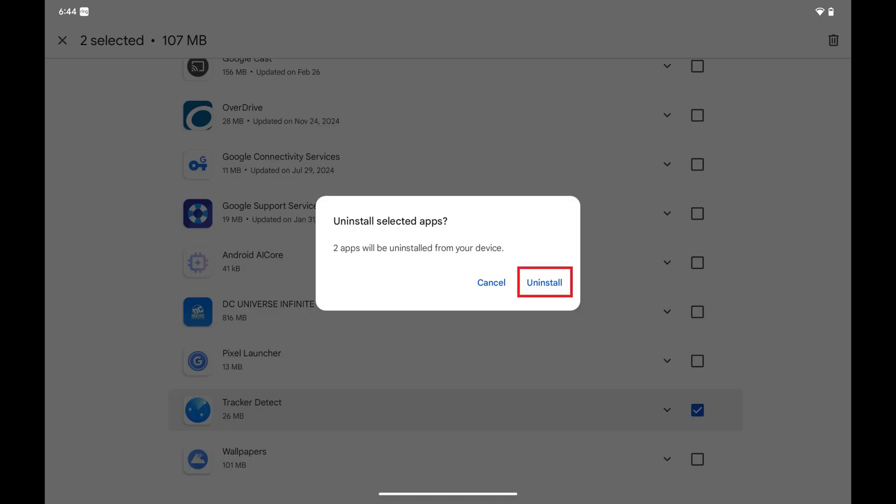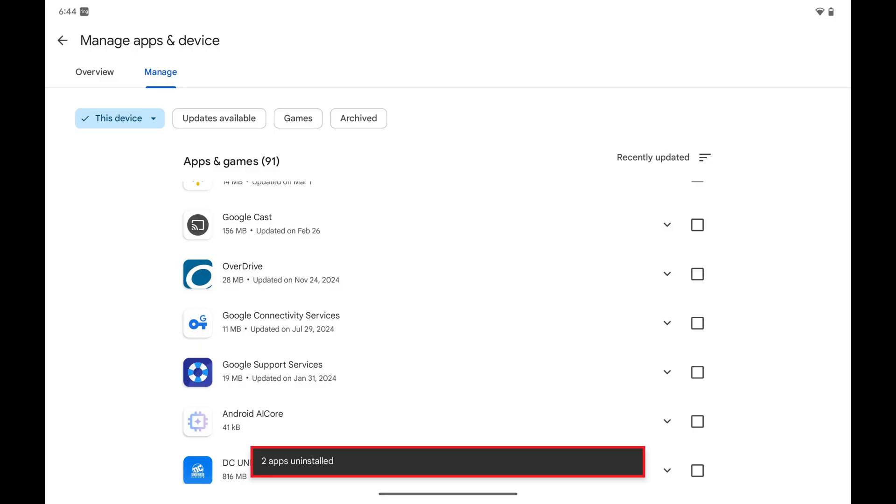Tap Uninstall. Any apps you selected will be uninstalled immediately.